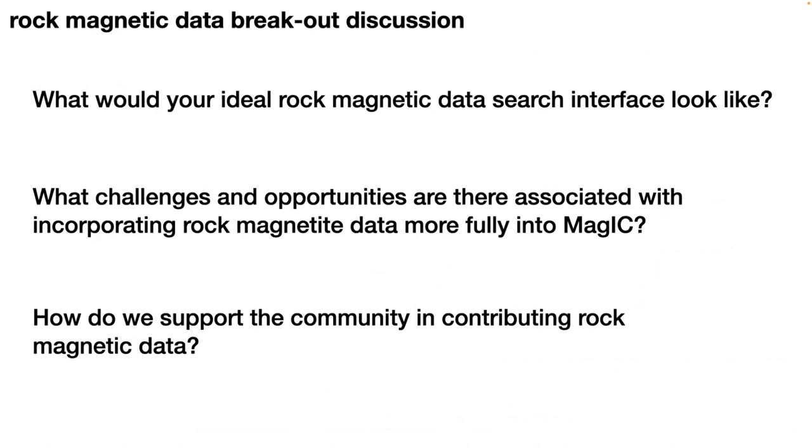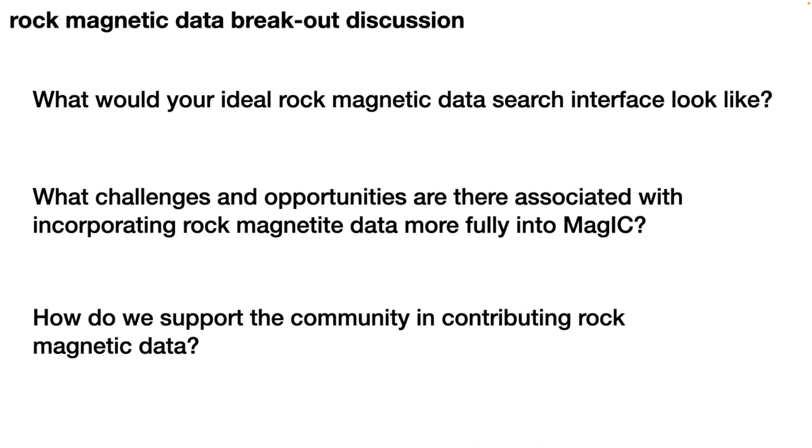Here's three key questions we'd like to put to you all, and we're very interested in having your answers on these. What would your ideal rock magnetic data search interface look like? What challenges and opportunities are there associated with incorporating rock magnetic data more fully into MagIC? I think we wrote magnetite data, but we'll include all minerals. And then how do we support the community in contributing rock magnetic data? Because we really want to encourage you all to put your data in here, and we want to make that process as easy as possible for you all.